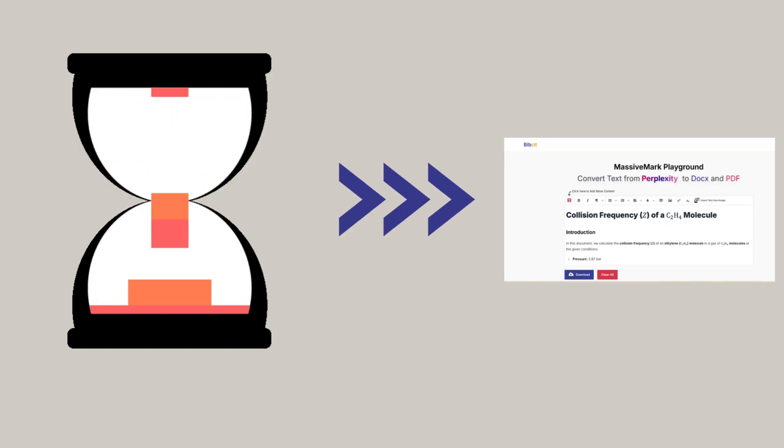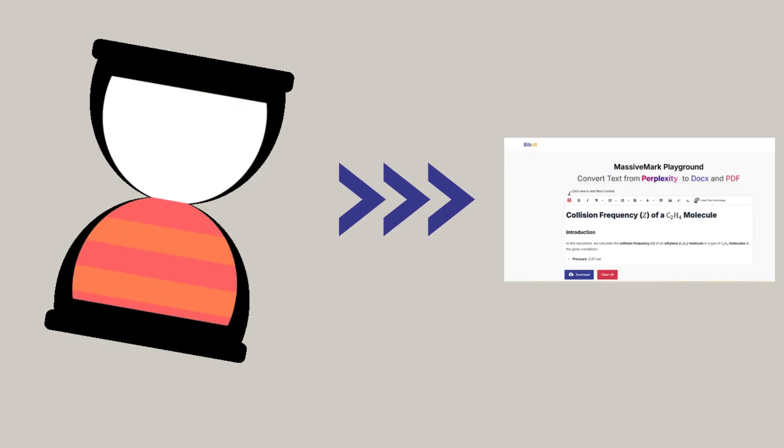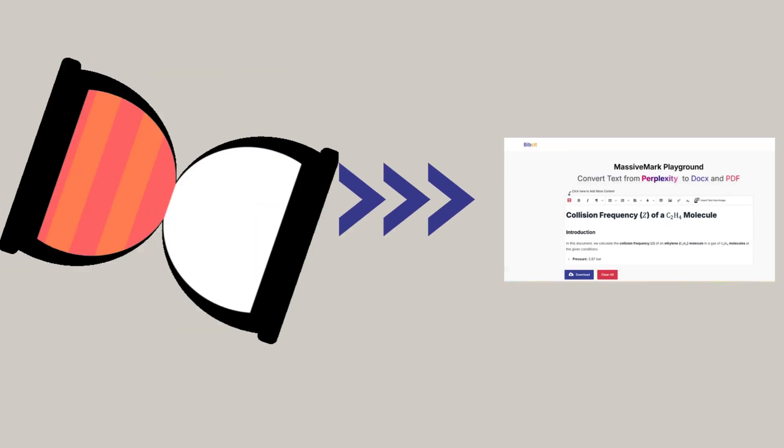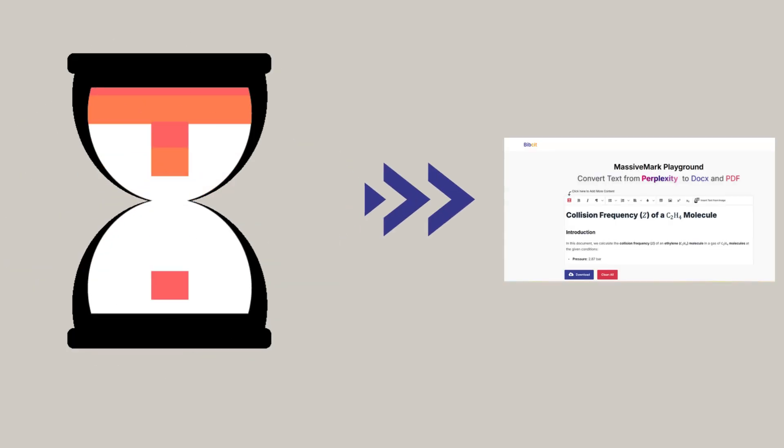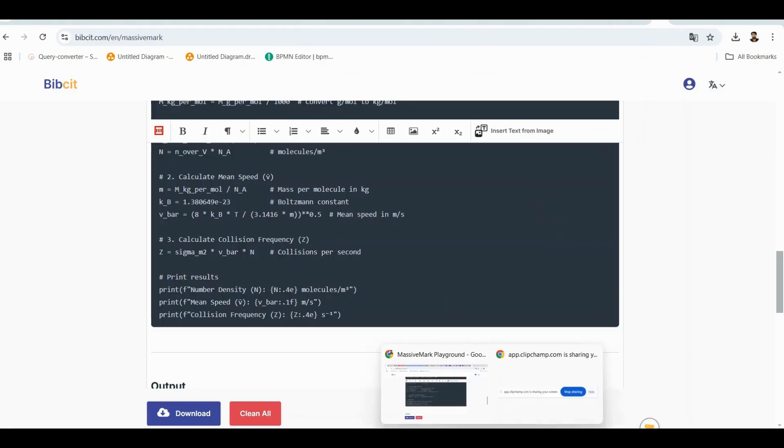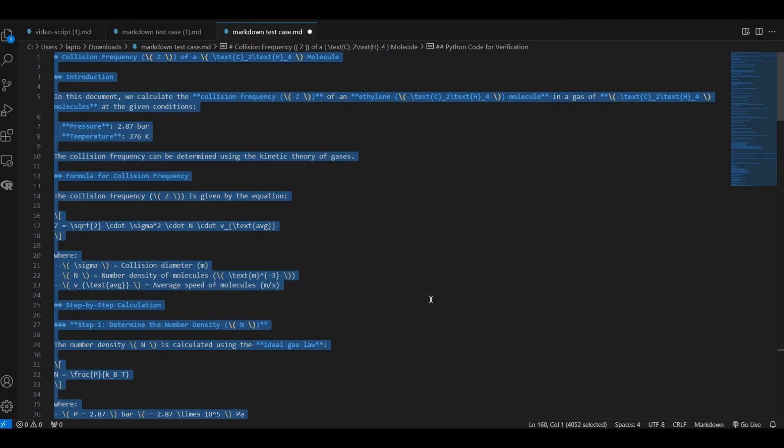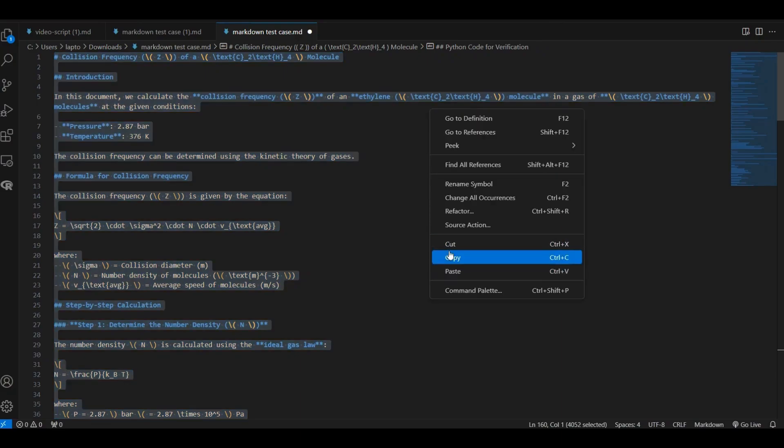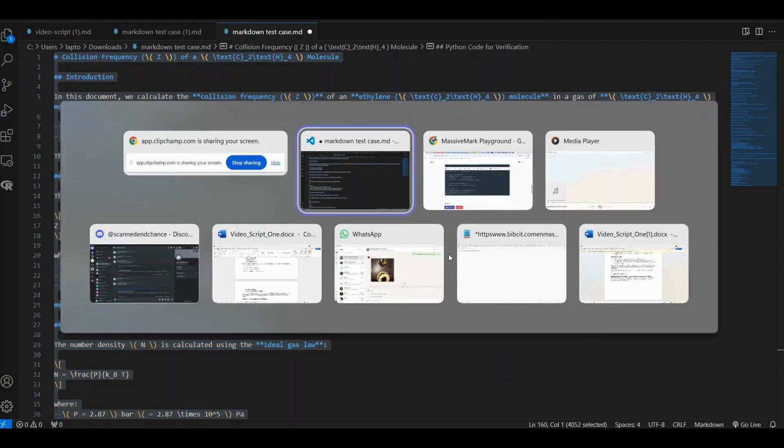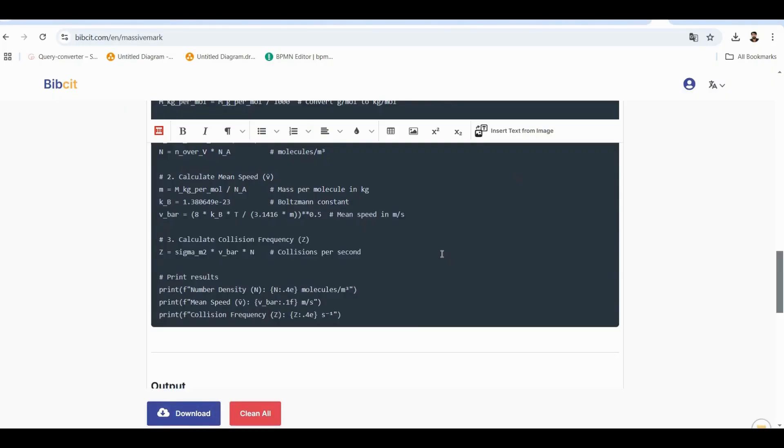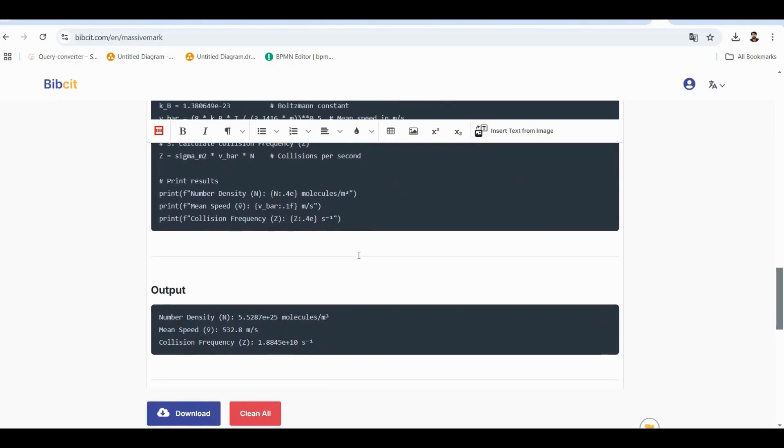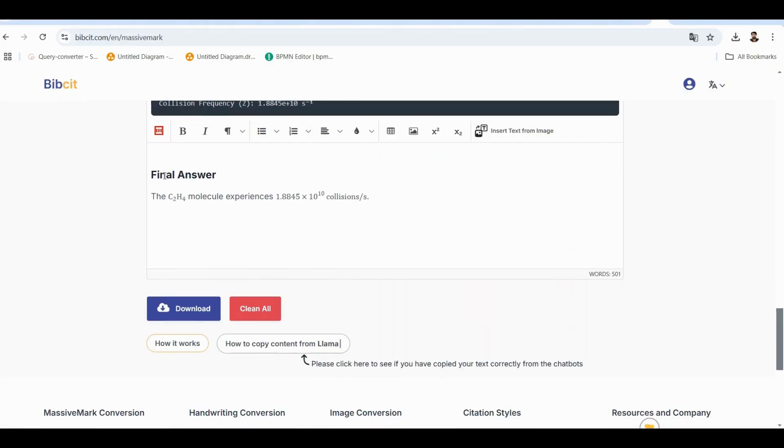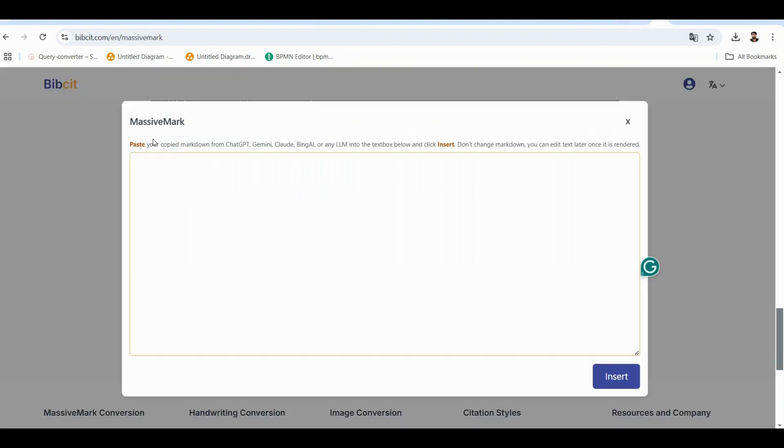But wait, there's more. Let me show you how to build a larger document using multiple pieces of Markdown. Say I have this second piece of Markdown content. Just like before. One, select all and copy it. Two, head back to the MassiveMark playground. Three, click where you want to insert this new content. Four, hit that red icon again.